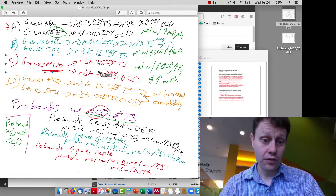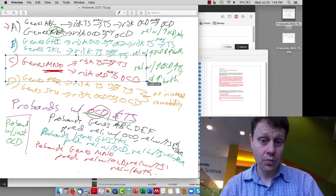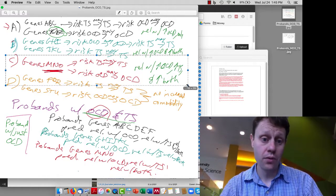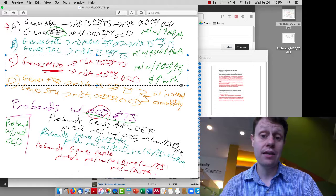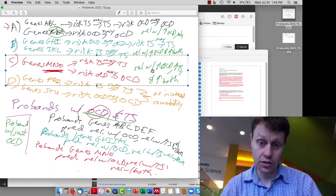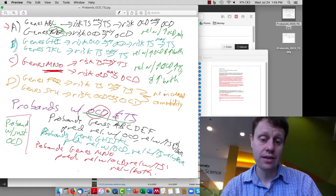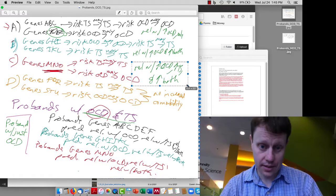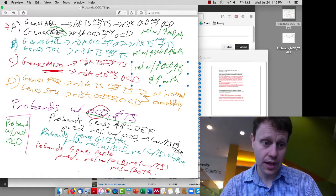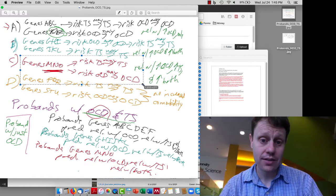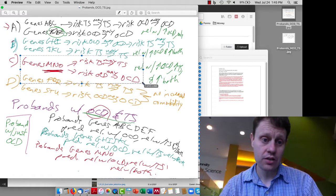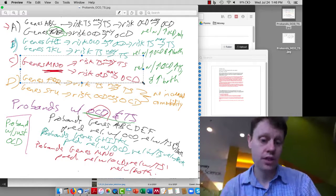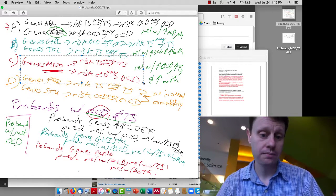If we're in universe C, where the same genes give rise to risk for both, then we see an increased risk of just OCD, an increased risk of just Tourette's, and an increased risk of both. In fact, if you do this study, this is the result you get, and what that tells you is that OCD and Tourette's interact in this way — there are a common set of genes that give rise to risk for both.